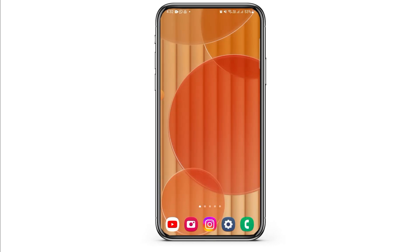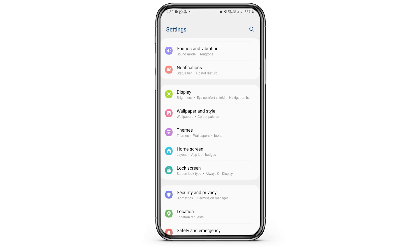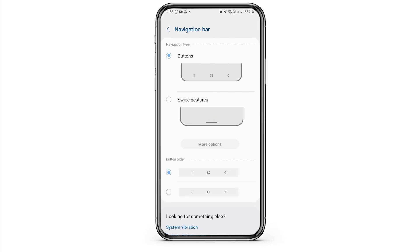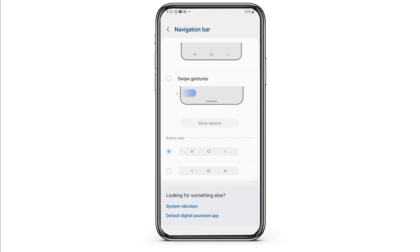In case you want to unhide the navigation bar, head over to your settings and again select the Buttons option. In Buttons, you also have two options for button order — select whichever you prefer.